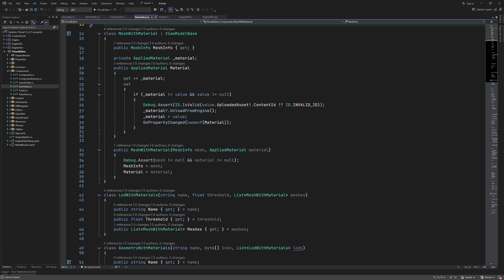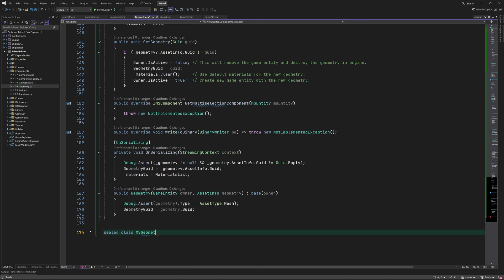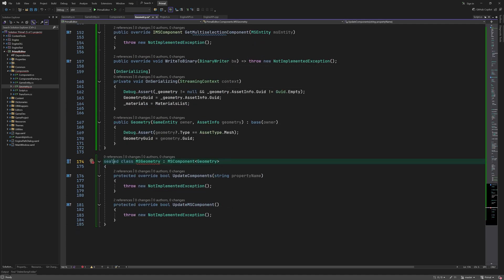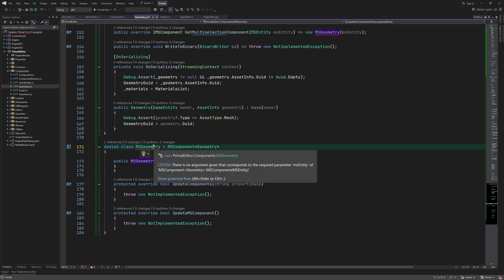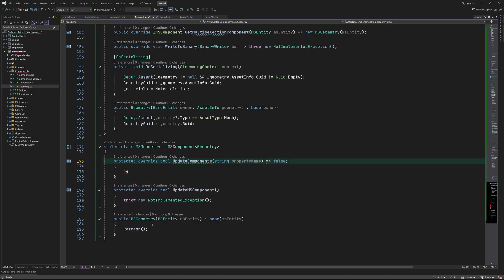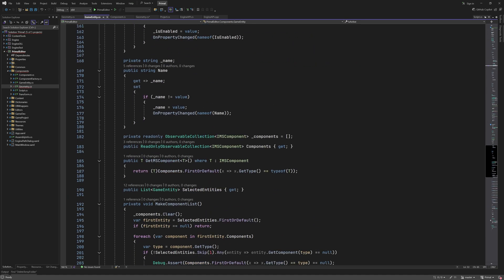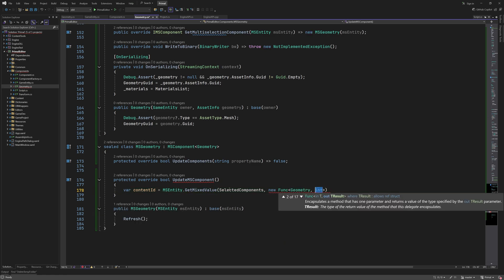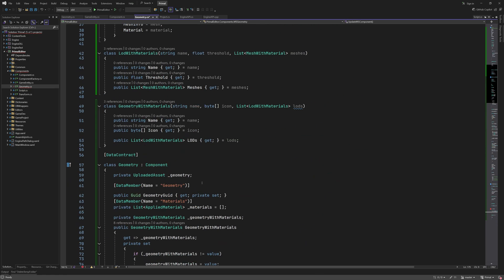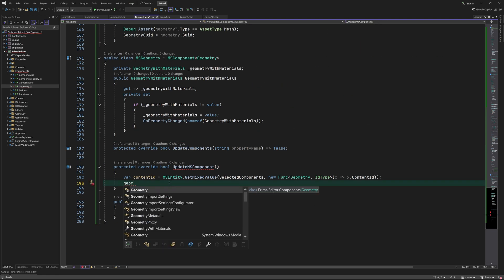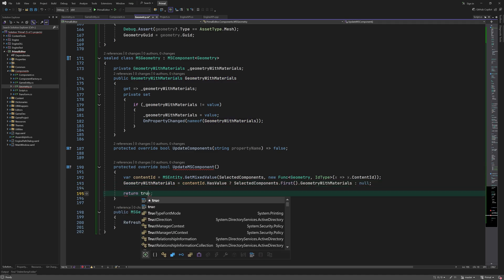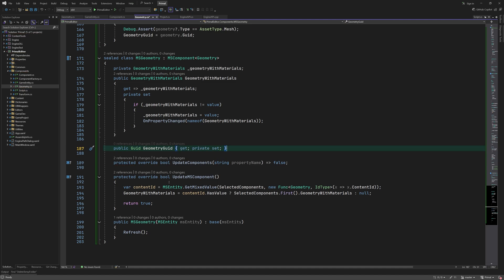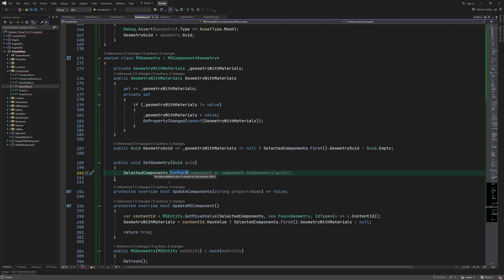Let's add the multi-selection component next. Again, this is the same approach as for other components. Here we don't have any properties to update, so this method always returns false. And here we check if all selected components use the same mesh asset using the helper method that we wrote earlier. If all selected components refer to the same mesh, then we can use the same property for the geometry hierarchy to be accessed by the UI. And setting a new mesh for the selected components happens here.